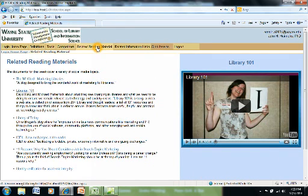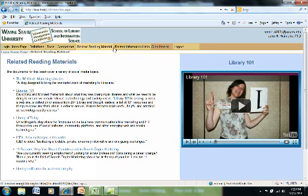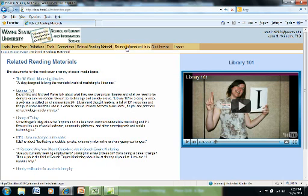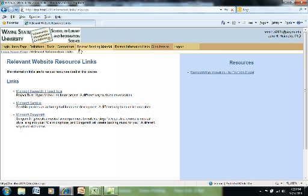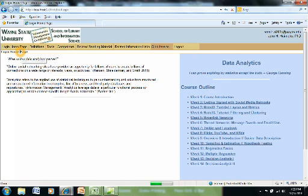If, during the week, there's related material for you to look at, they're linked and placed here. If there are information links to help you understand the material better, they're listed here. So, let's go back and look at a sample week.